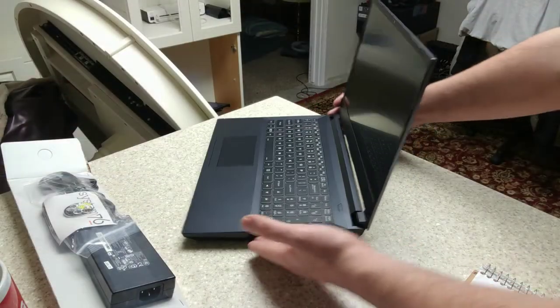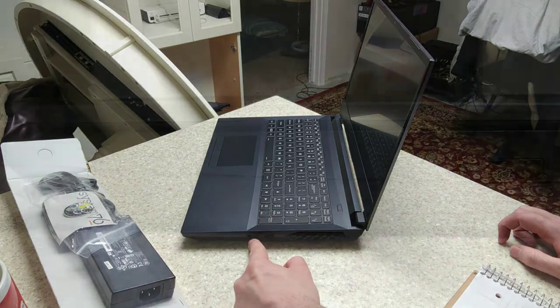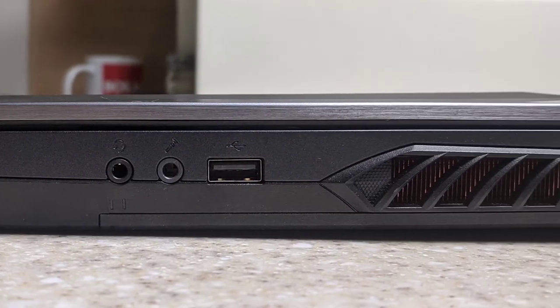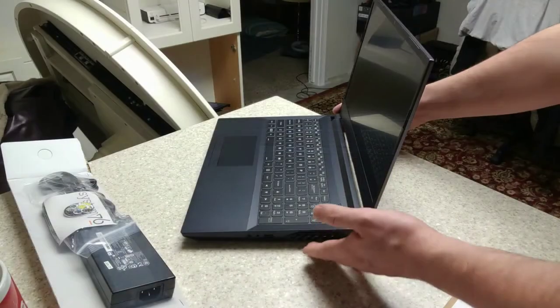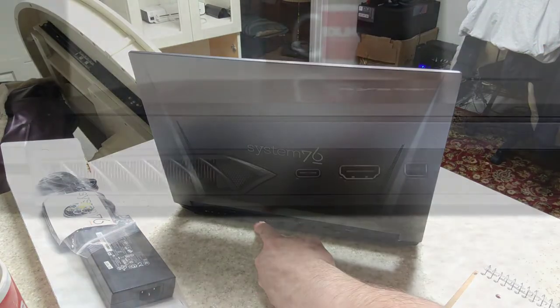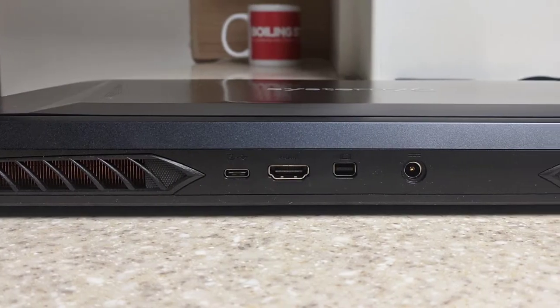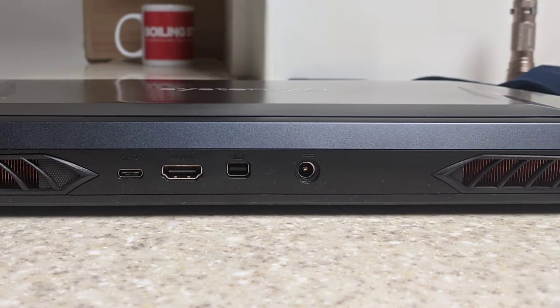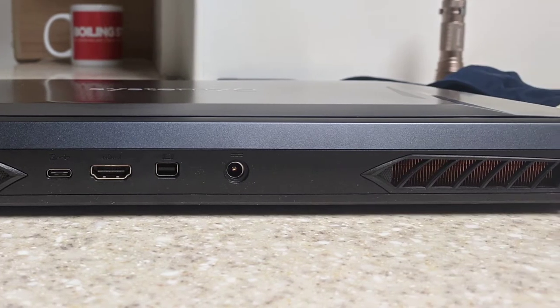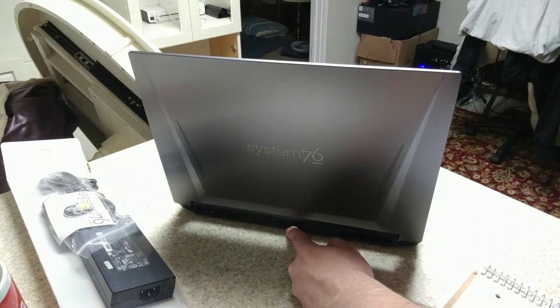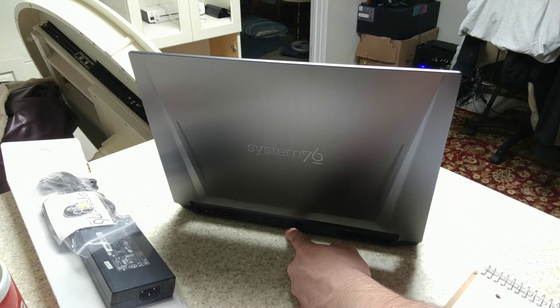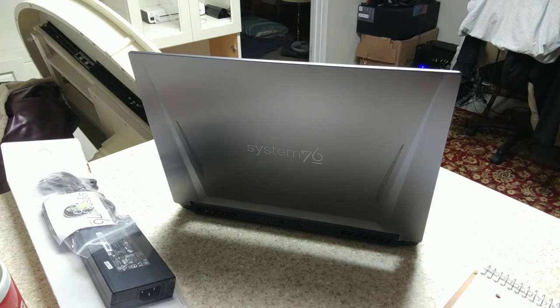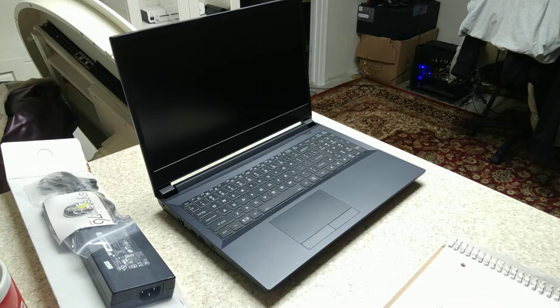On the right side we have the headphone jack, the microphone jack, and a USB 2.0 port. And if we look at the back, we've got a USB 3.1 Type-C port, an HDMI port, a mini display port, and a power jack. Now, because unfortunately this unit does not have a display port, I'm not currently able to test the Valve Index on it, but I did order a cable that will allow me to connect it to a regular display port. I'm just waiting for that to come in the mail.